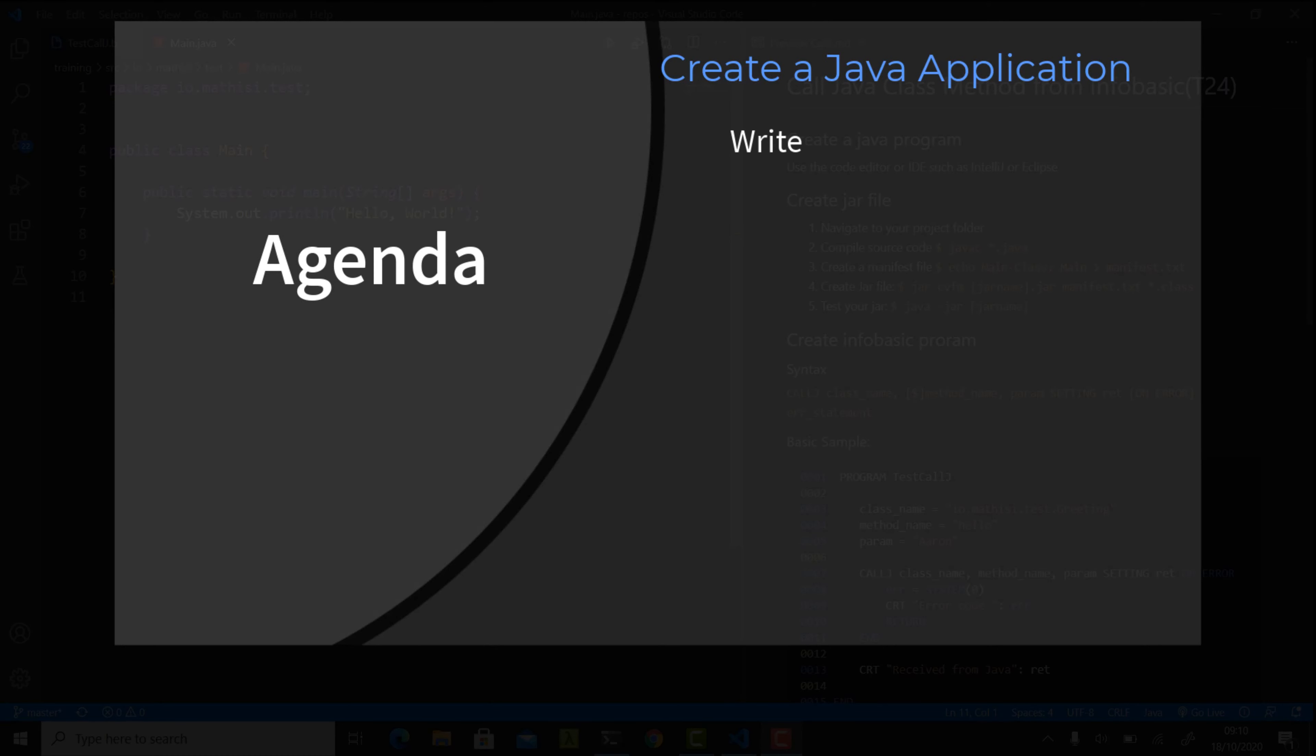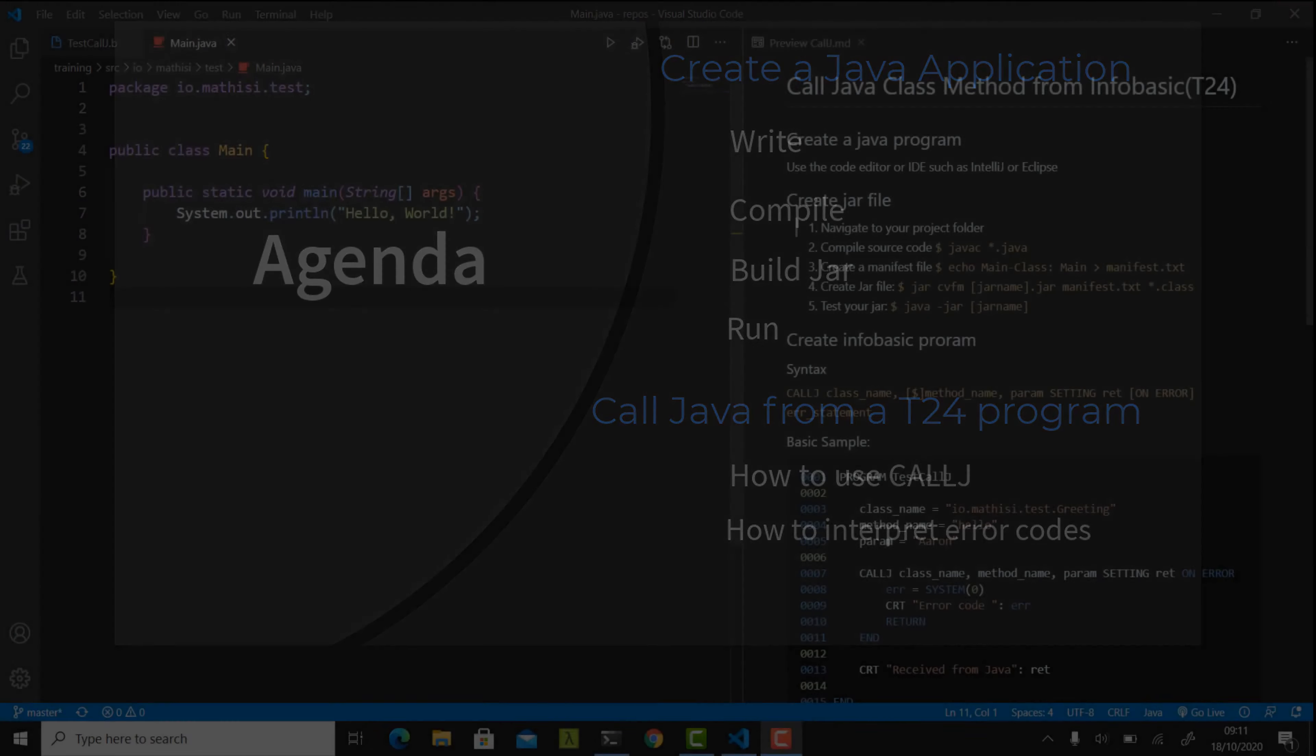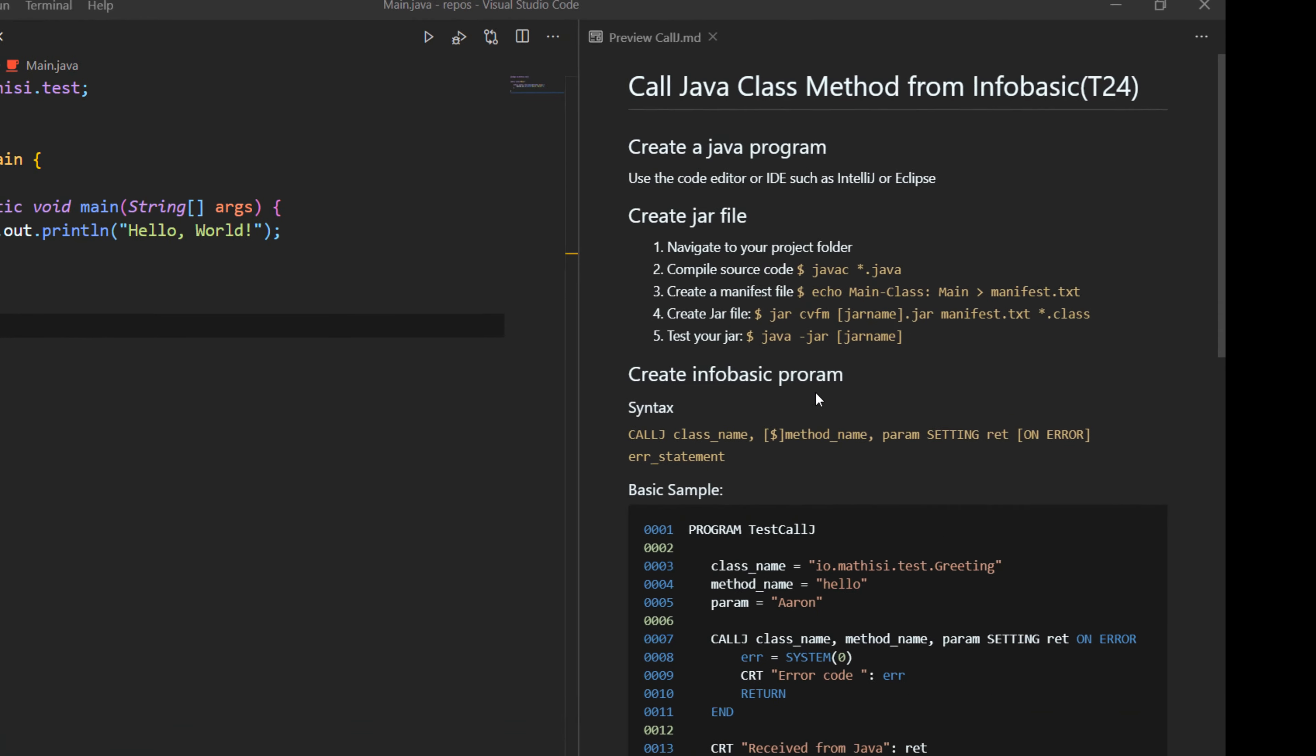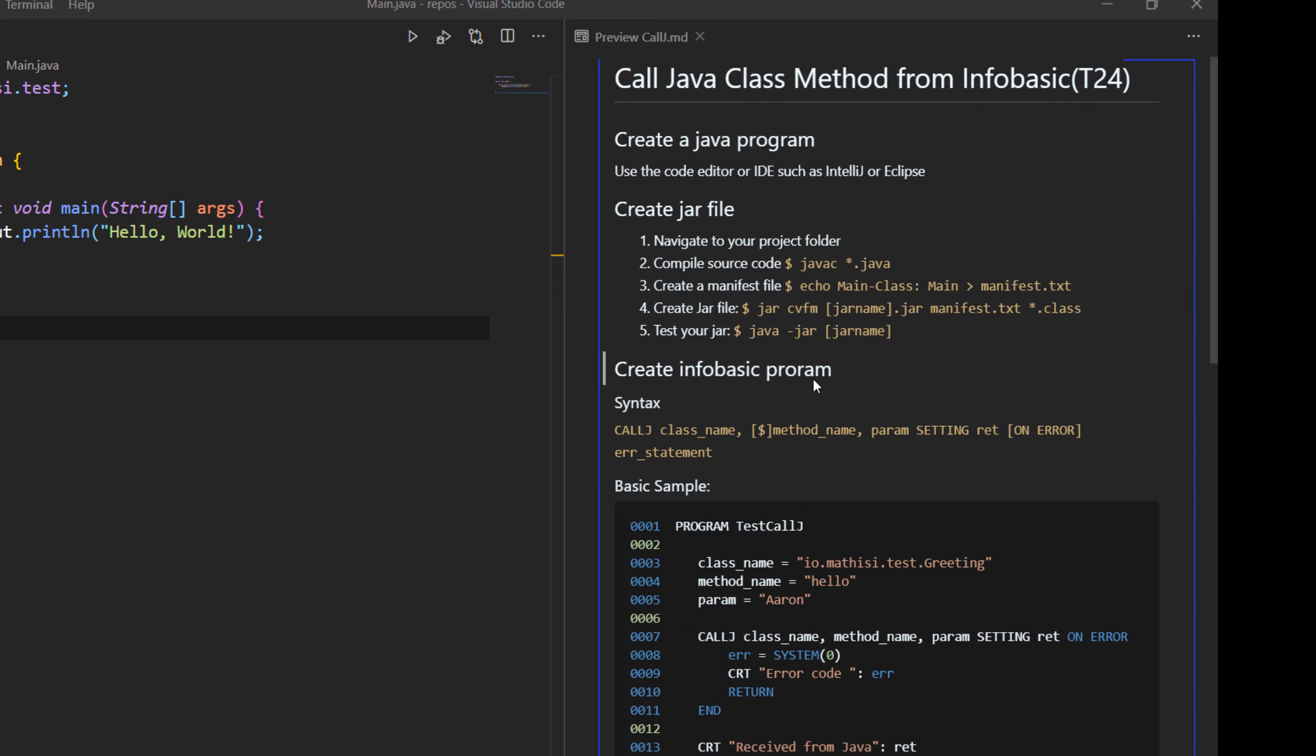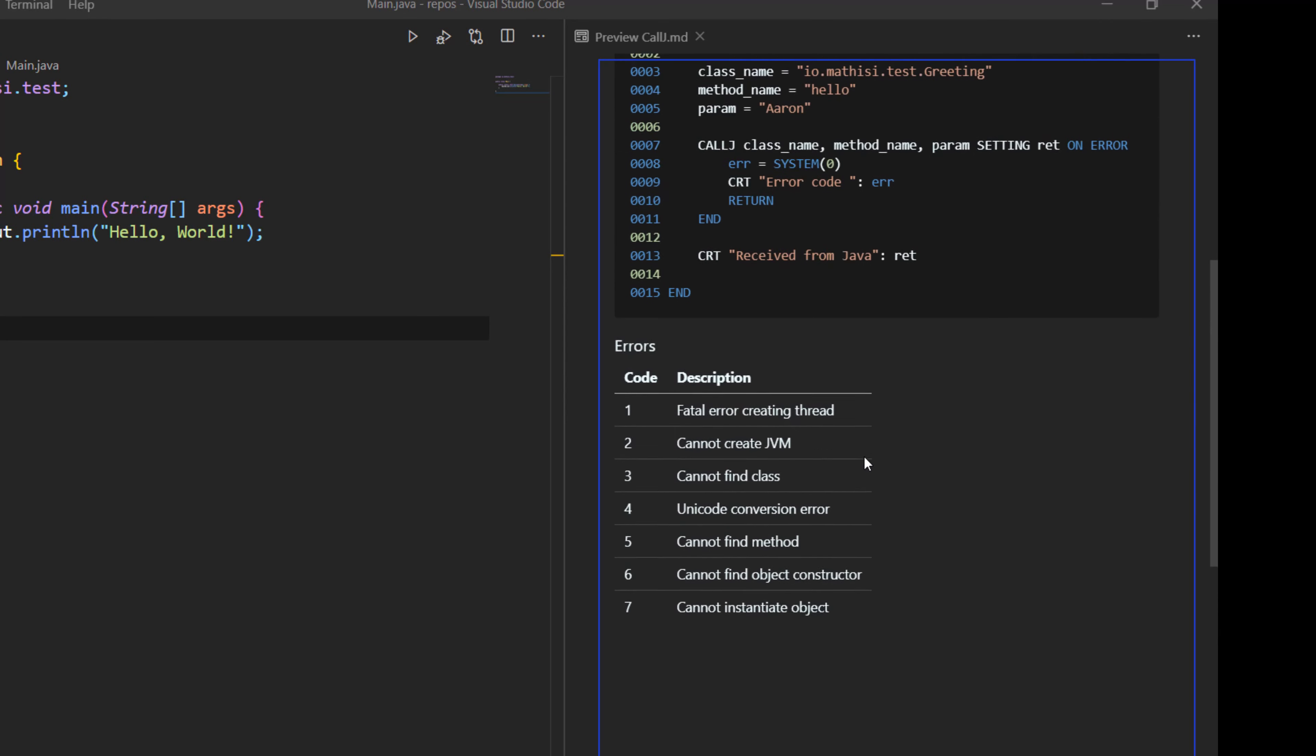Hello, thank you for joining MathesDigital. My name is Aaron and today we are going to see how you can call a Java class from within T24. We are going to see how to do the integration of T24 with a third-party Java application. On my screen, on the right here, I have prepared some documentation for us to follow.